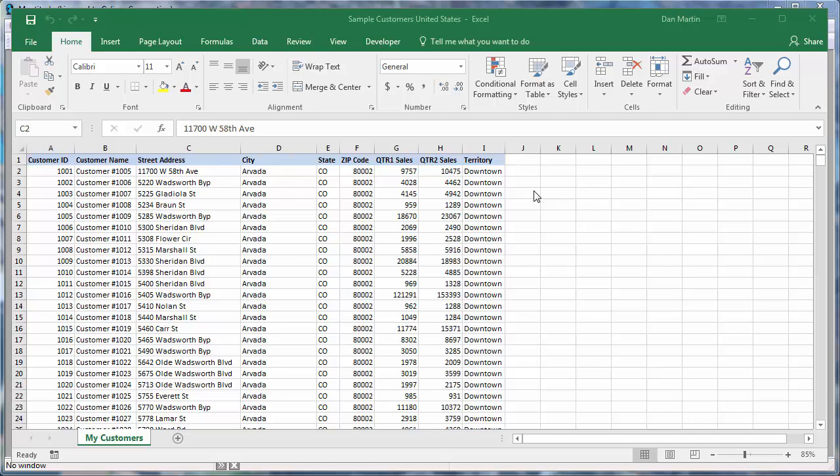One of the most common things you will want to do with Maptitude is create a map using your own data. Whether you store your data in Microsoft Excel, Access, SQL Server, or any ODBC compliant data source, Maptitude can work with your data.